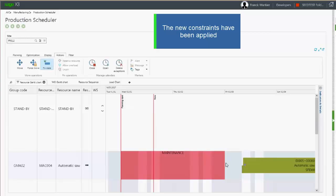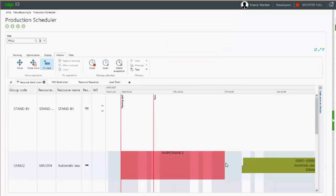In the same way, we can use the open button to extend the opening hours of the work center.